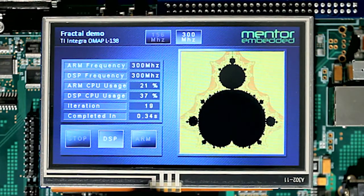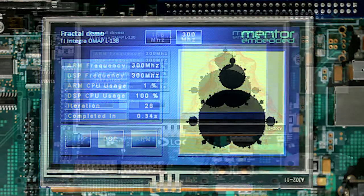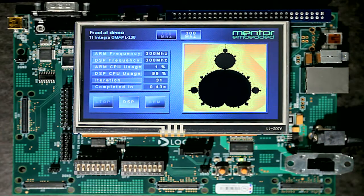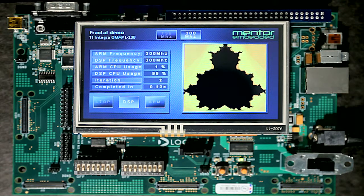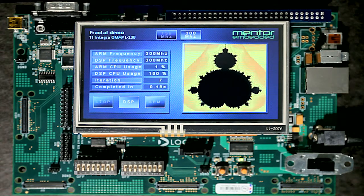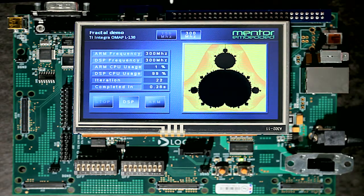Pressing the DSP button on the screen forces the fractal computations to the C6X core of the L138. As you see, rendering time has been greatly decreased as the DSP core is fully utilized.